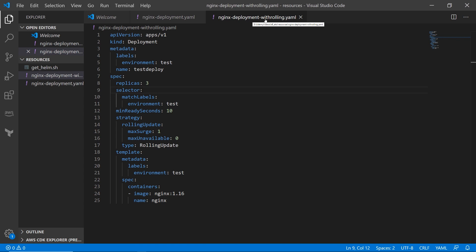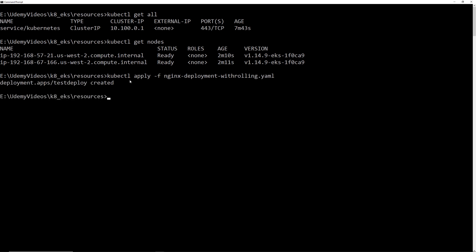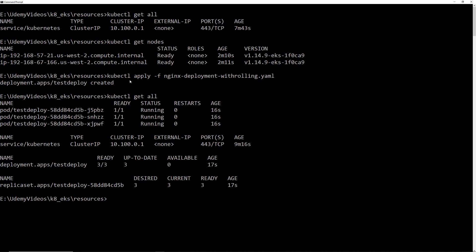We are going to deploy the nginx deployment with rolling.yml file. It should deploy a deployment object, a replica set, and three pods for the container with Nginx version 1.16. How do we deploy? kubectl apply -f nginx — let me just tab complete and press enter. Test deploy created. Now let's kubectl get all again. It created these three pods, they're already running, created a deployment, and then it created this replica set.